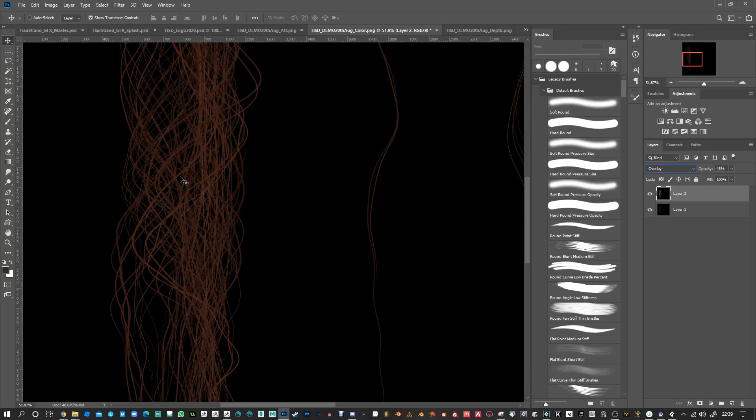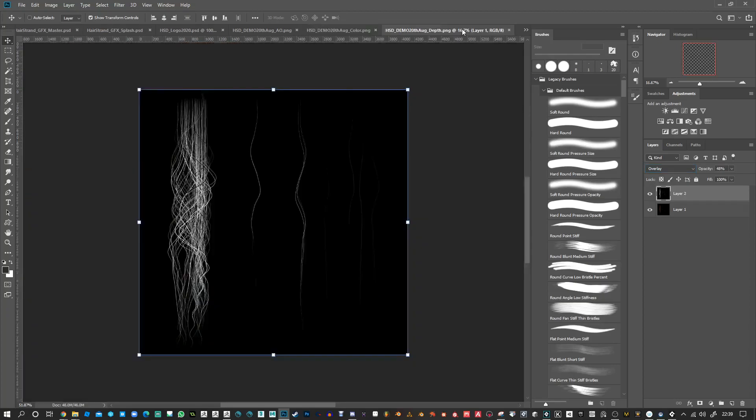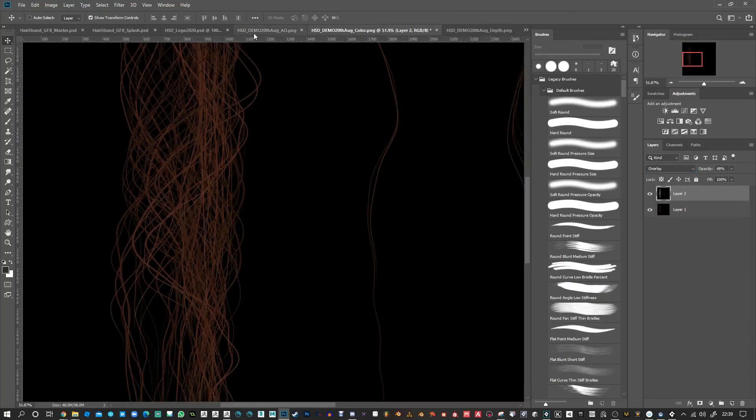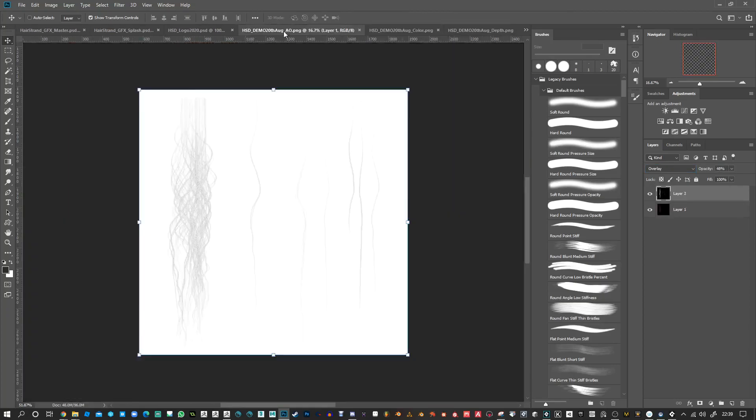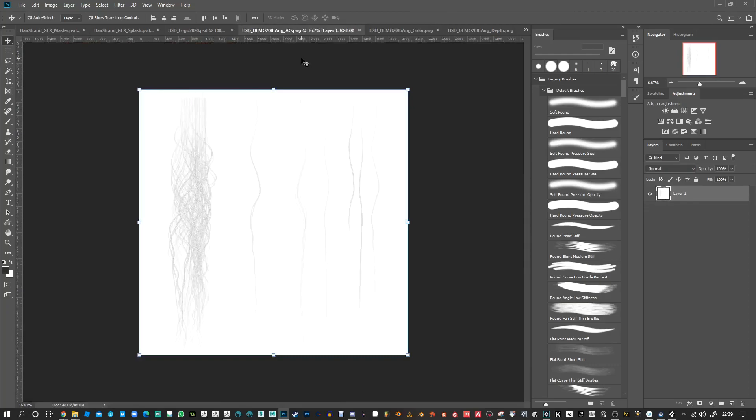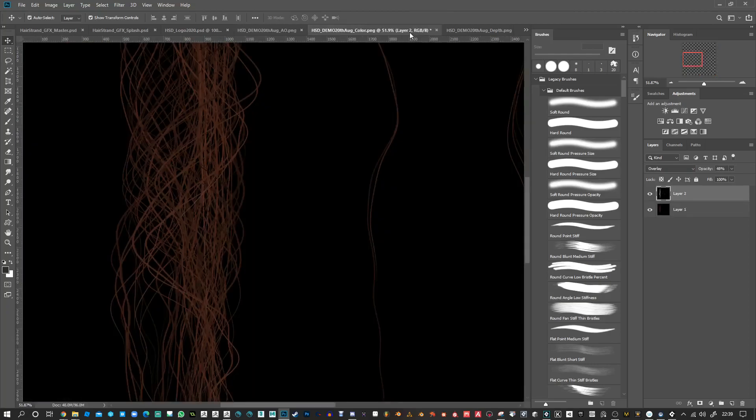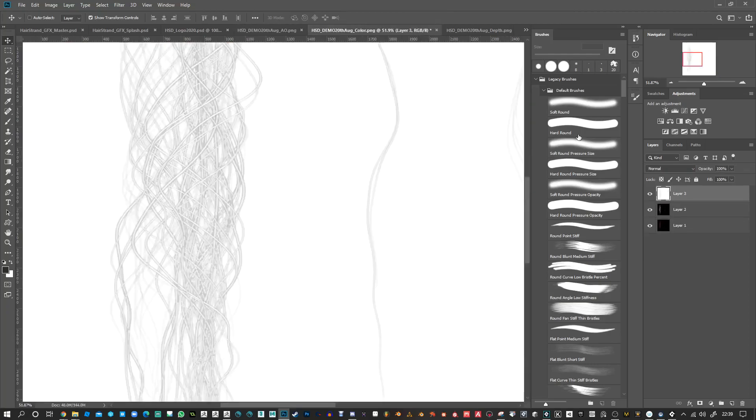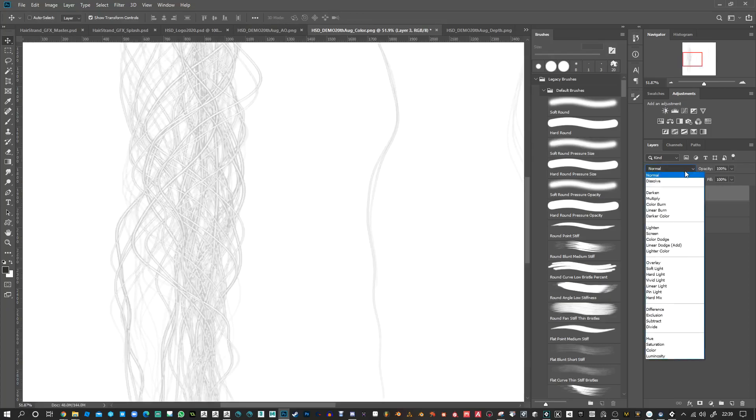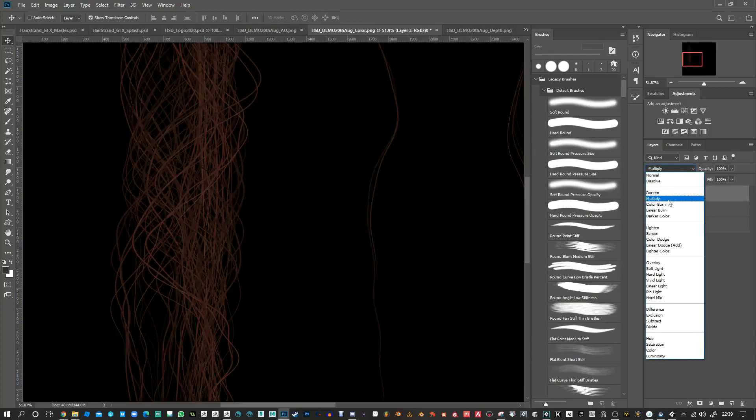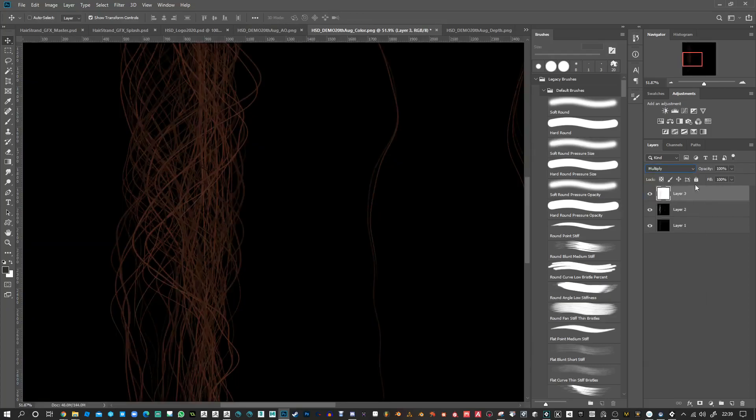Later on in future versions of the Hair Strand Designer, I want to incorporate this kind of thing. But for now, some things do need a little bit of post-process. I'm going to take the AO map and bring that in here. Of course, if you're using shaders, then you don't really have to do this.